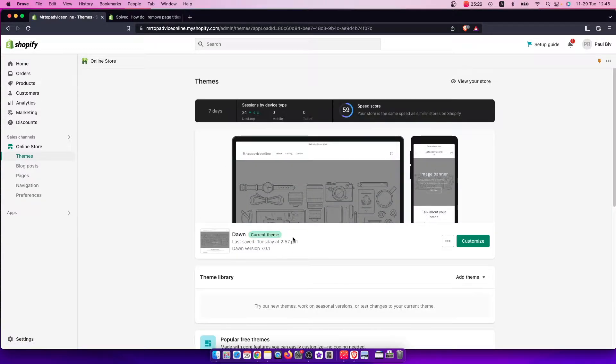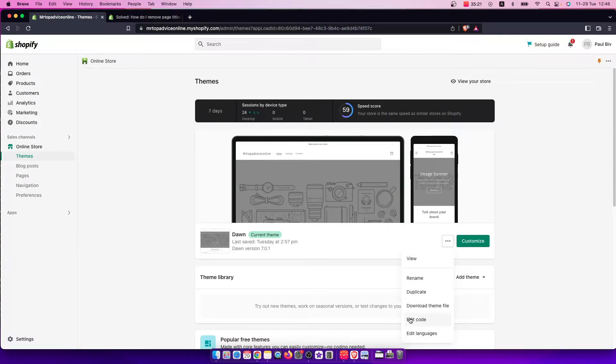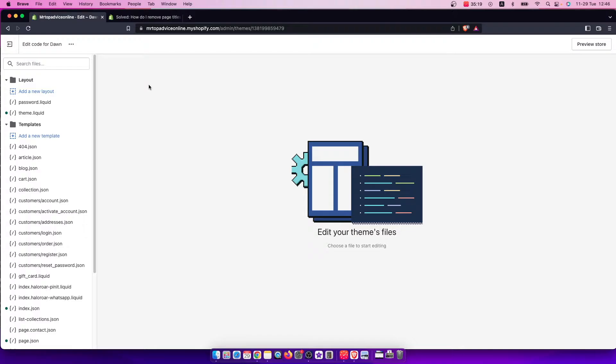You will see your current theme here. You don't need to press Customize, but click the three little dots and then press Edit Code. Don't worry guys, it's super easy.